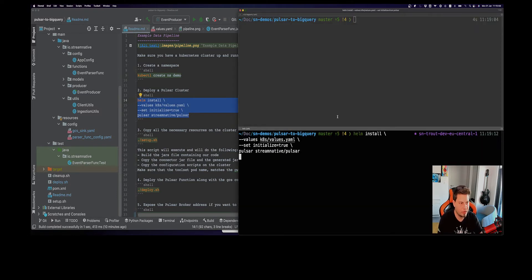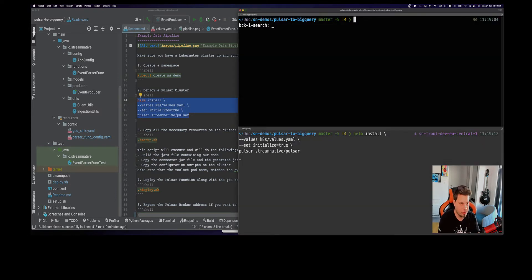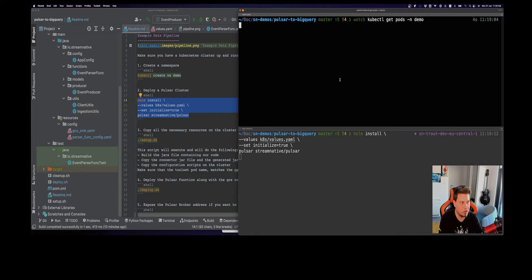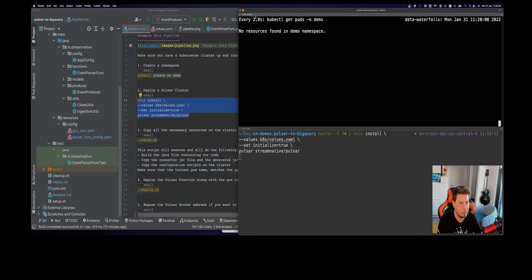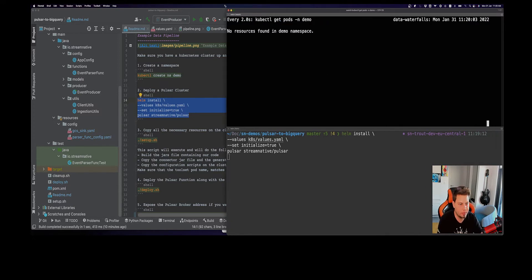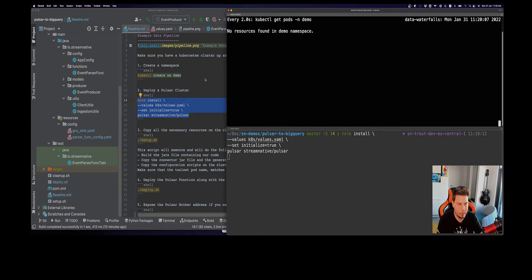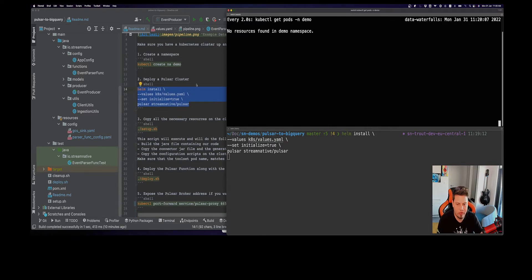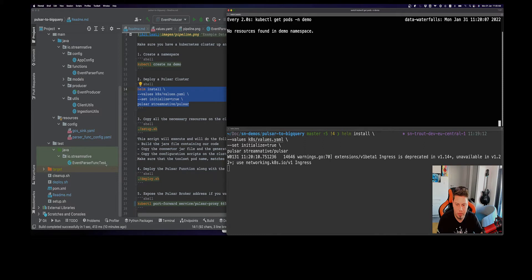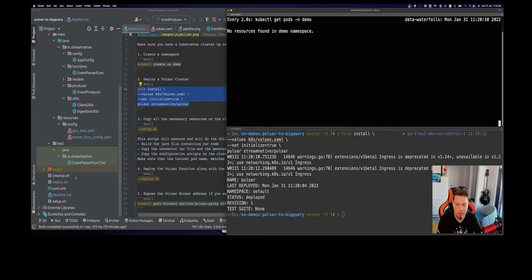With these things in place, let's go and actually deploy our cluster. I'm going to run this command here. While in this screen, in this terminal, I will be monitoring my pods.